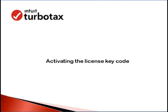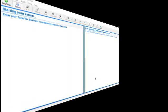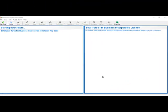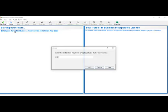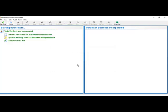First, activating the license key code. Once your download and installation is complete, open up the software. You will see 'Starting your return' and 'Enter your TurboTax Business Incorporated installation key.' Click on this field and you can copy and paste the key from your email, then click OK.